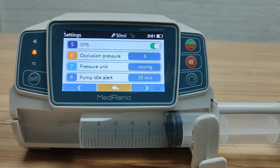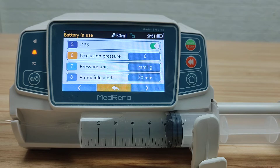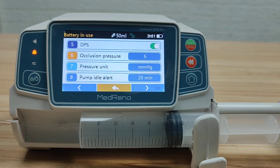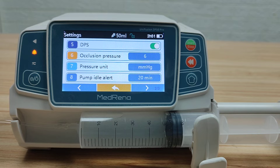Next is DPS — Dynamic Pressure System. DPS means that when an occlusion happens or is about to happen, and when there is a sudden drop in pressure, the pump prompts an alarm. Let's demonstrate this now.